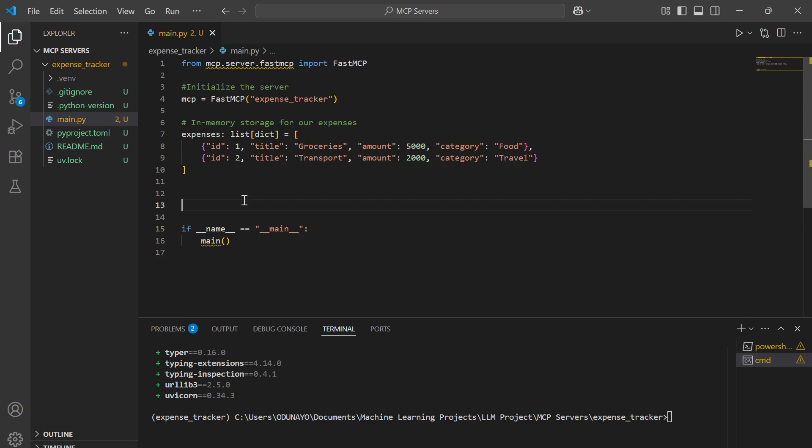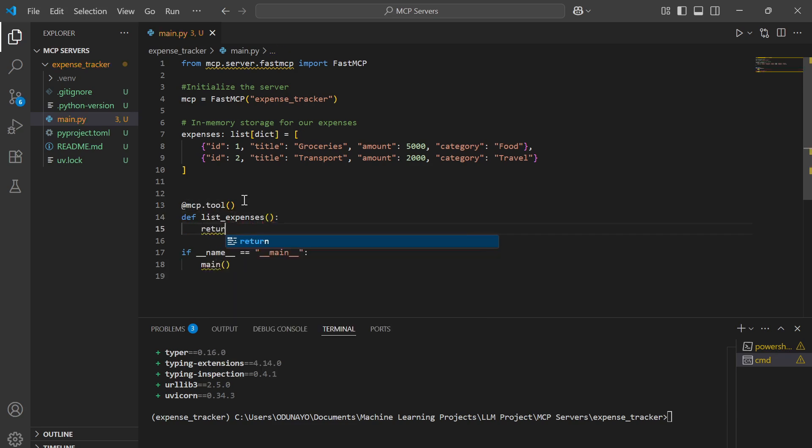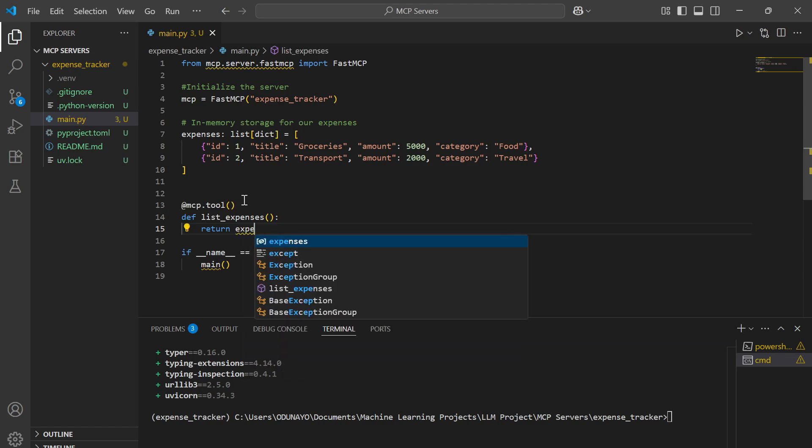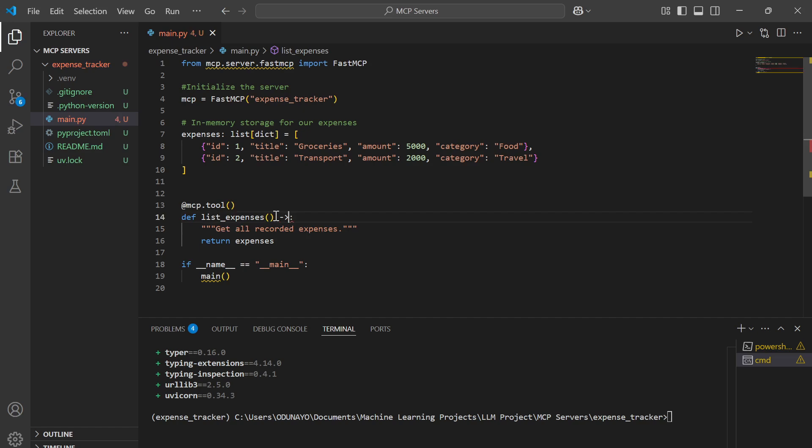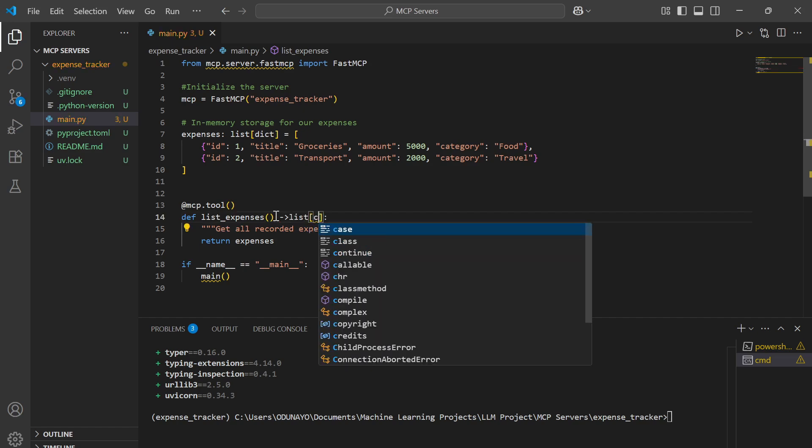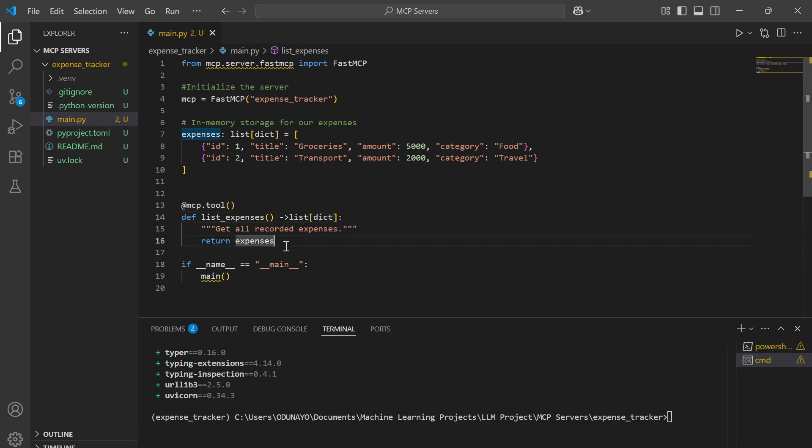Let's create our first tool. I'll say MCP.tool. This function I'm going to call it list expenses. The only thing I'm going to do here is return the expenses. Inside this function, I'm going to add a doc string. This doc string is very important because it helps the LLM understand what the tool is used for. Let's add a doc string saying get all recorded expenses. I'm also going to add a type hint which shows the results I'm expecting, which is a list of dictionaries.